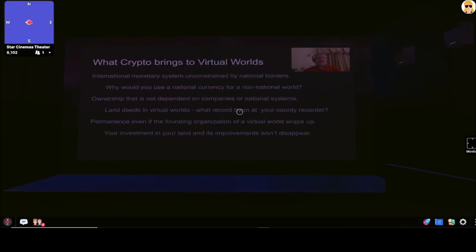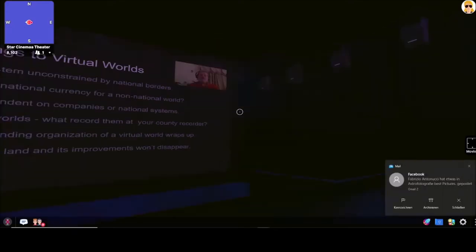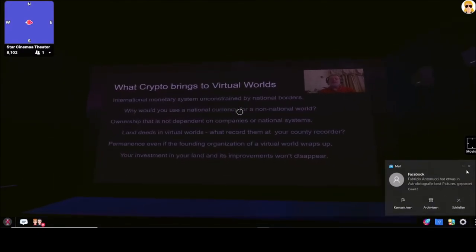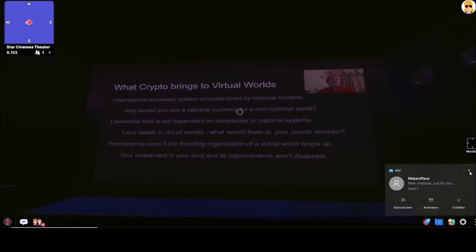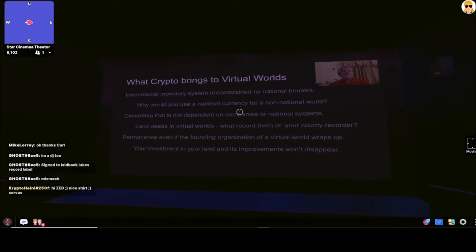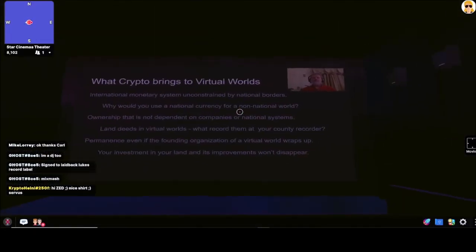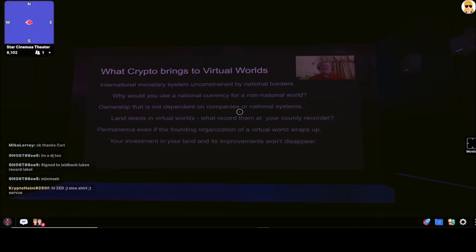So the first question to explore today is what crypto brings to virtual worlds? It brings an international monetary system that's unconstrained by national borders. If you were creating a non-national experience like Decentraland, you wouldn't want to use a nationally specific currency, you'd pick a cryptocurrency. This also means that ownership is not dependent on companies or national systems. If you had a land deed in a virtual world, would you go down to your county recording office to get it recorded? No, you'd record it on the blockchain.